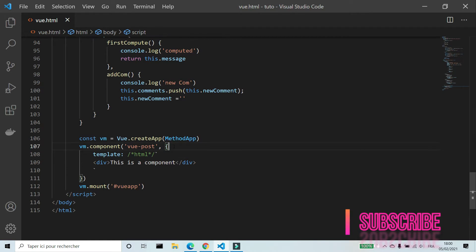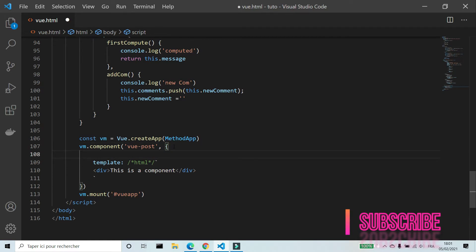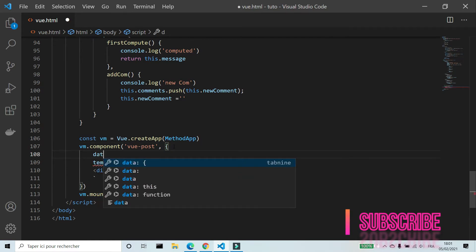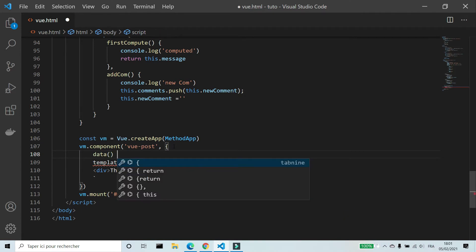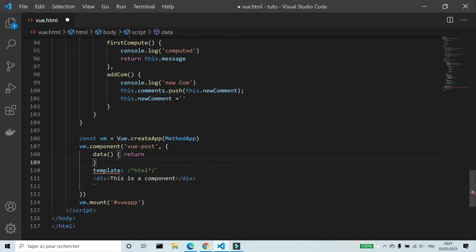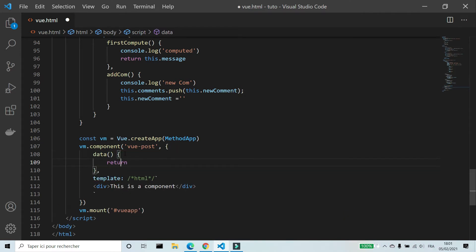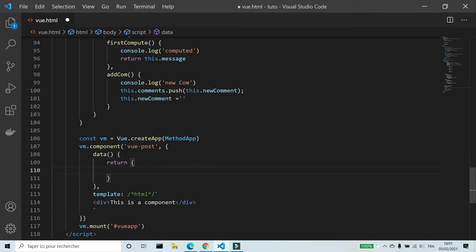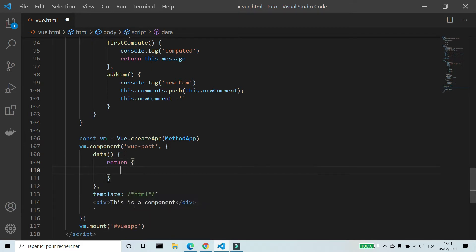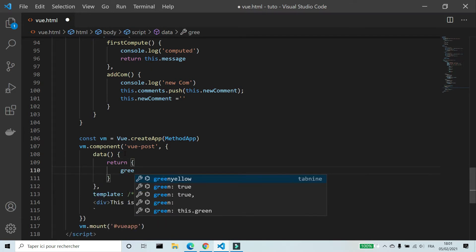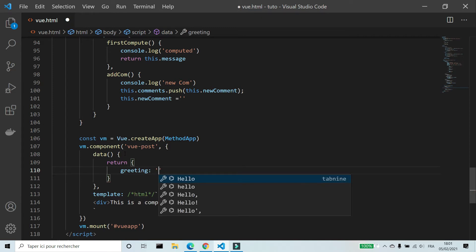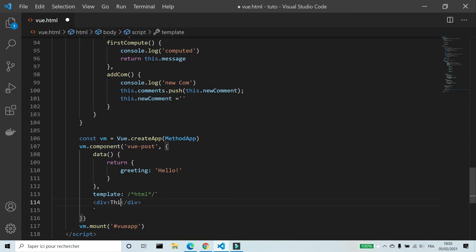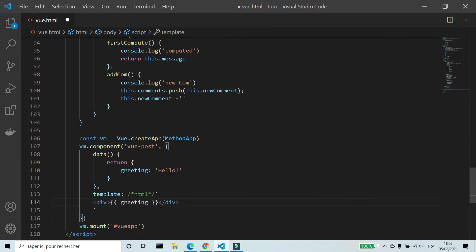We can add data to our component. I'm gonna create an object for data. I'm gonna create a variable greeting hello. We can use this variable the same way as VueApp.